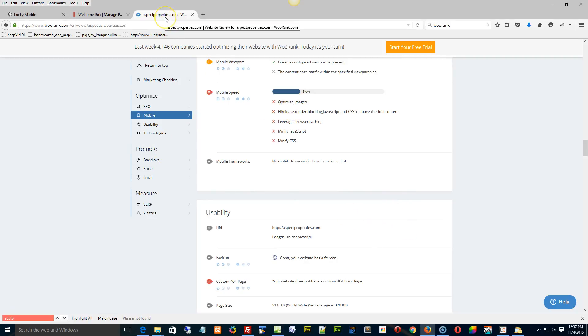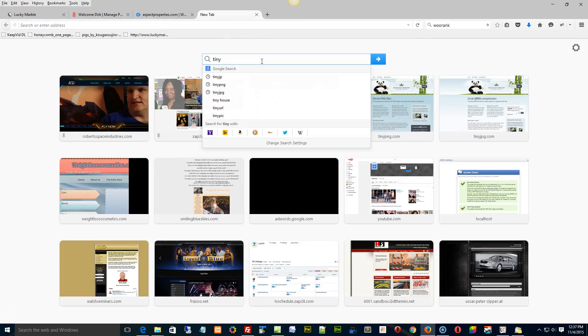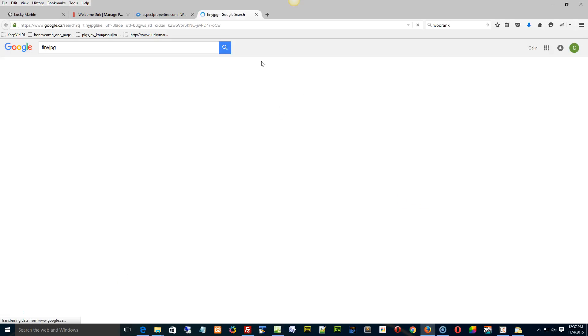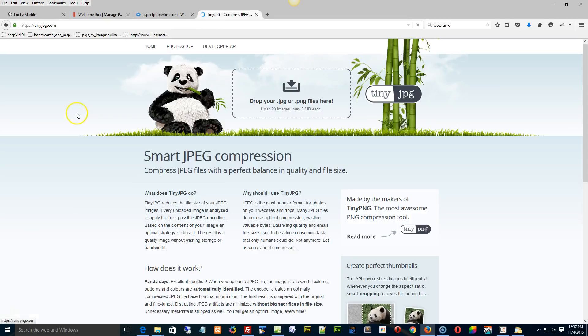Optimize images. Any pictures you use in your site, you could actually go to a place called Tiny JPG. Type that into Google, and you go to this site here.